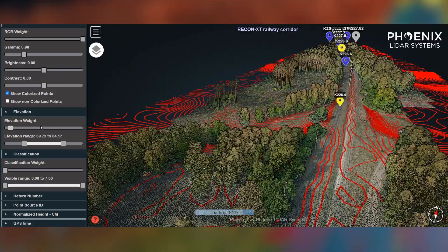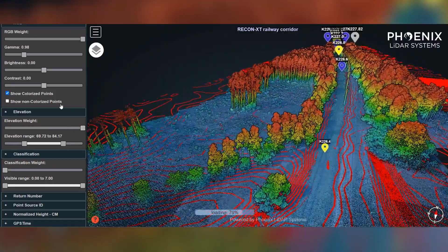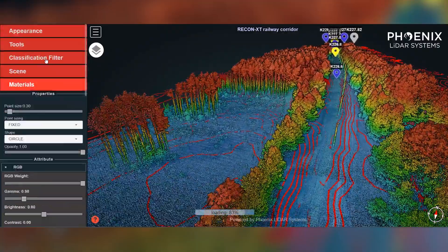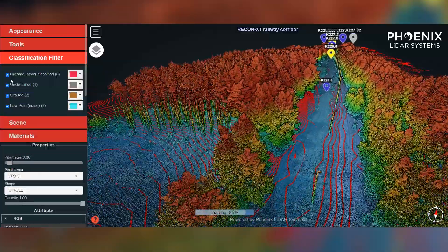You can even incorporate ground control point files, mission trajectories, contours, and polygons into Cloud Viewer. From the Cloud Viewer interface, anyone can navigate through a LiDAR dataset and leverage powerful features.